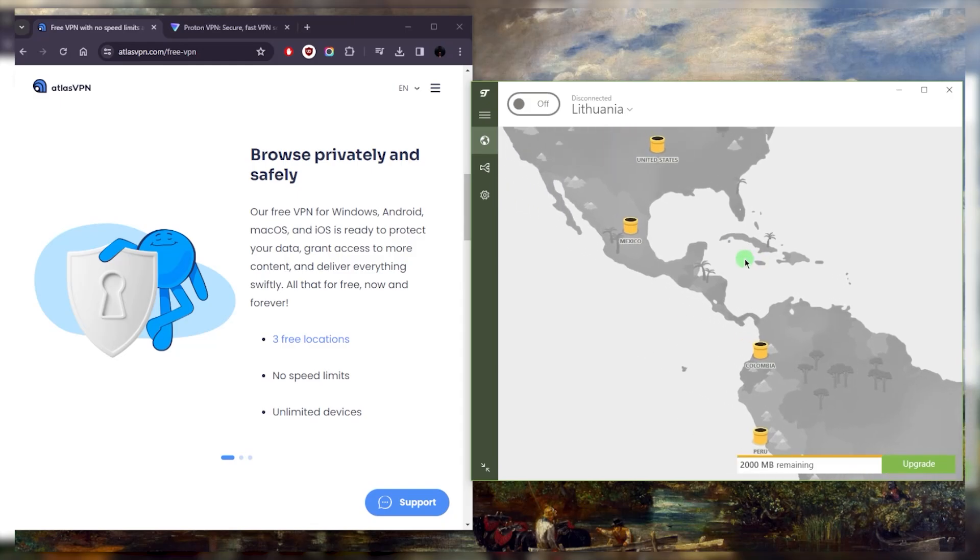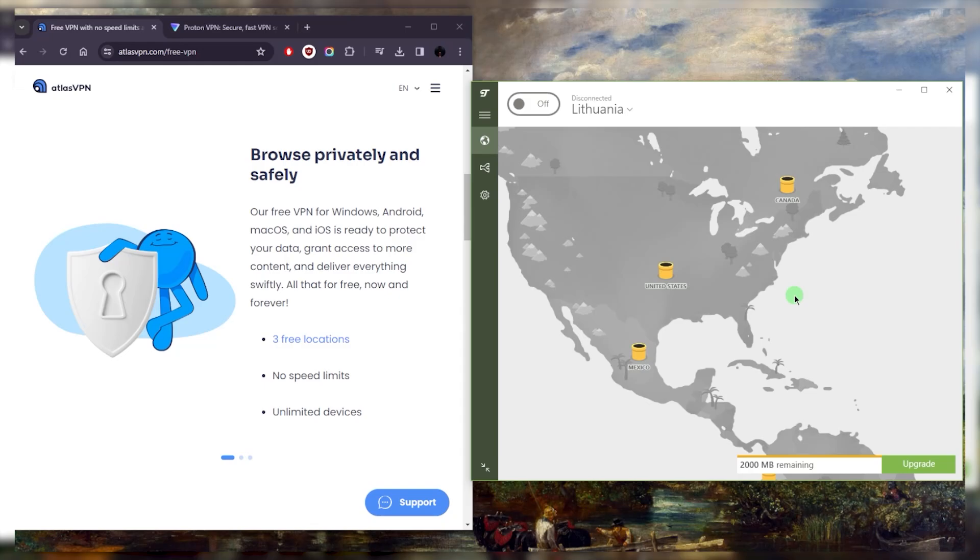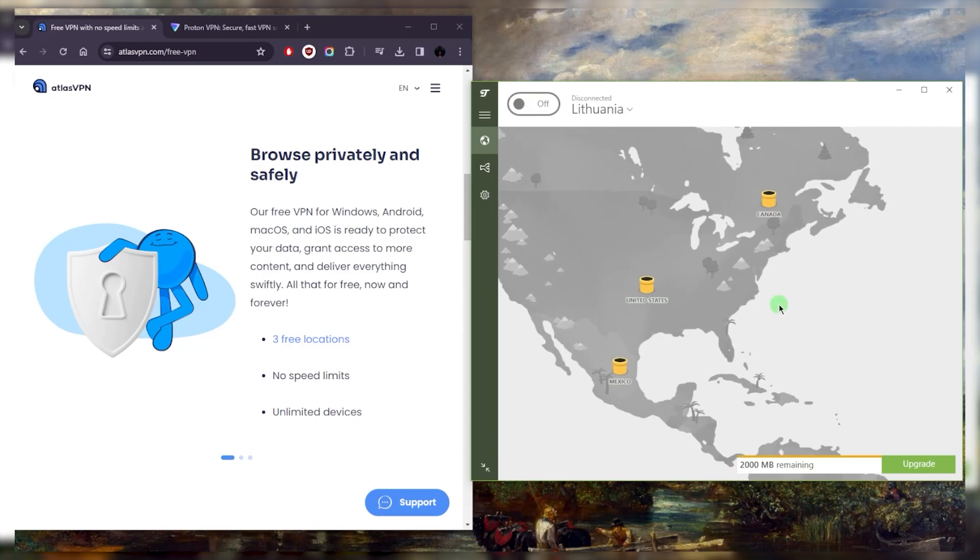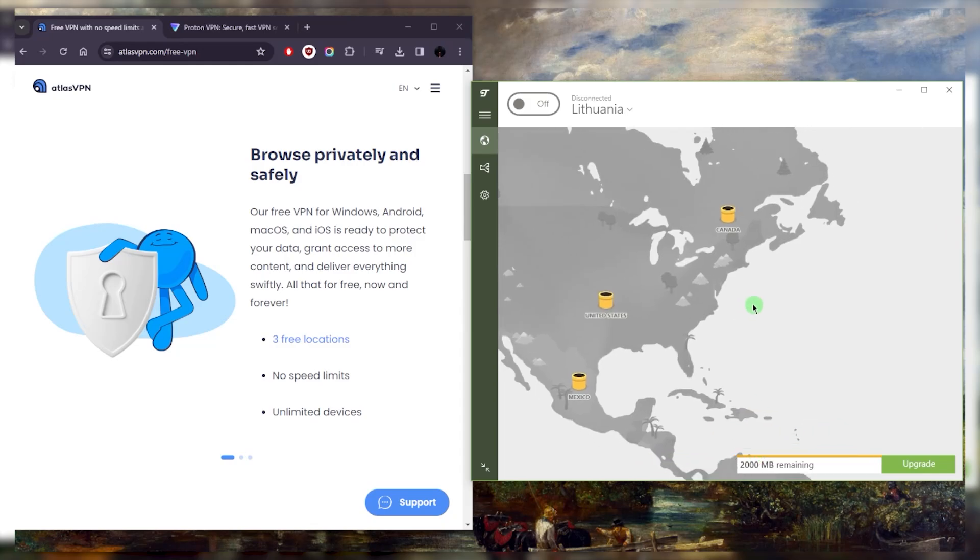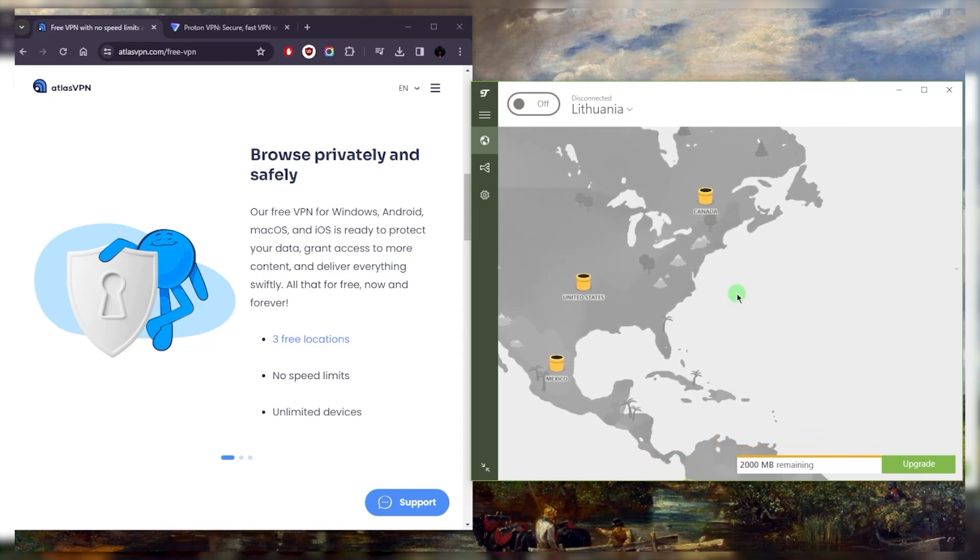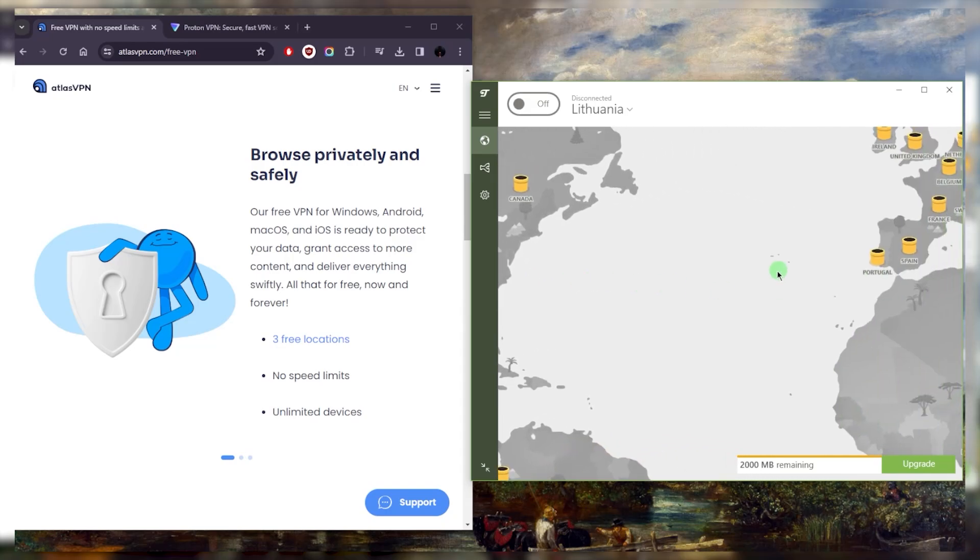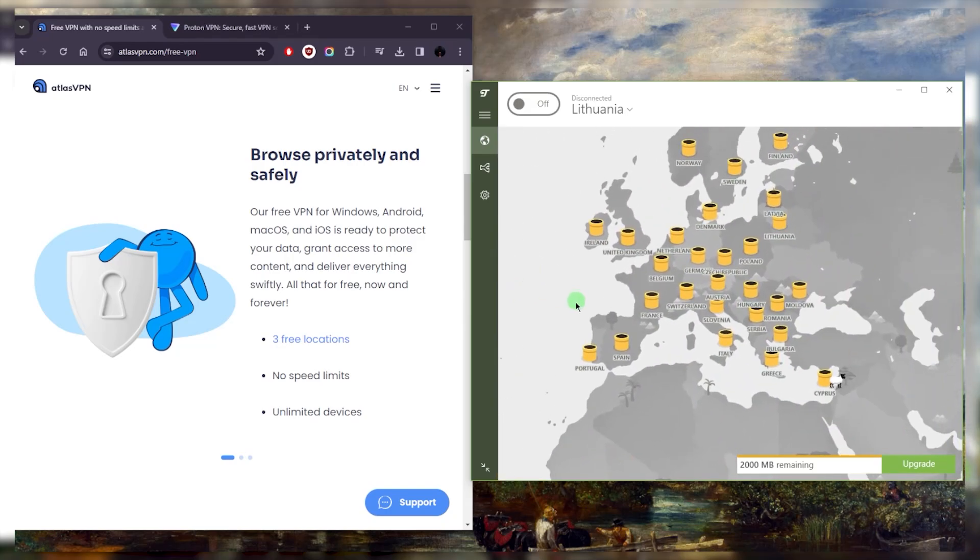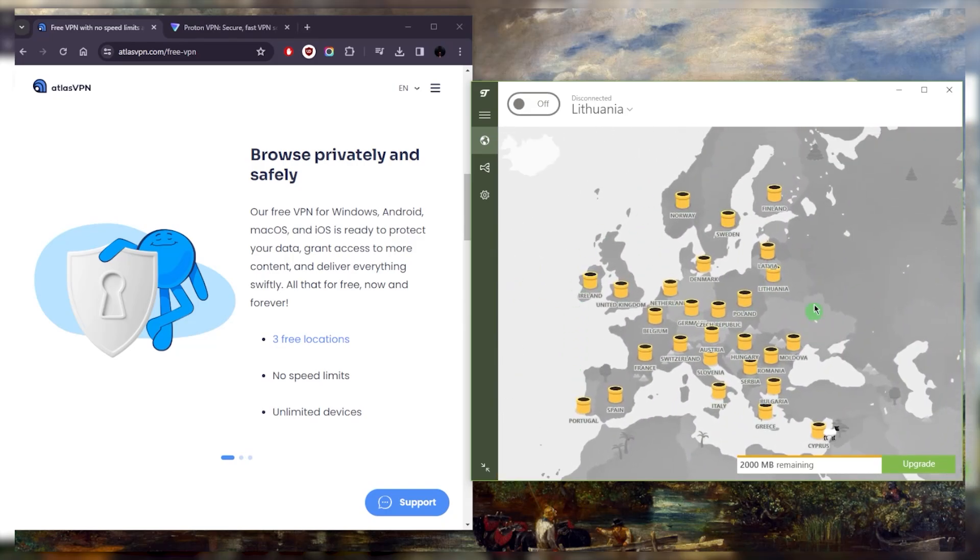TunnelBear is always a great choice, especially if I'm looking for a huge variety of countries all with the free package. Sure, there's a two gigabyte data cap here which is not that great, and you can get an extra gigabyte if you tweet about them.